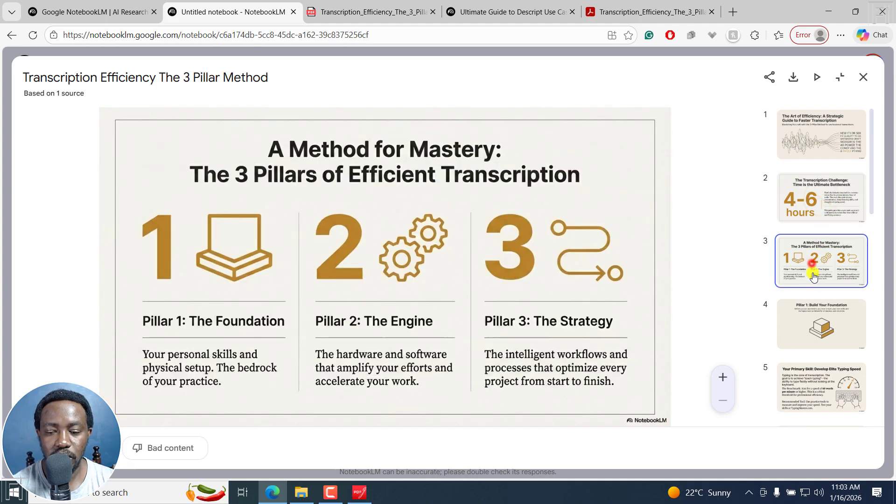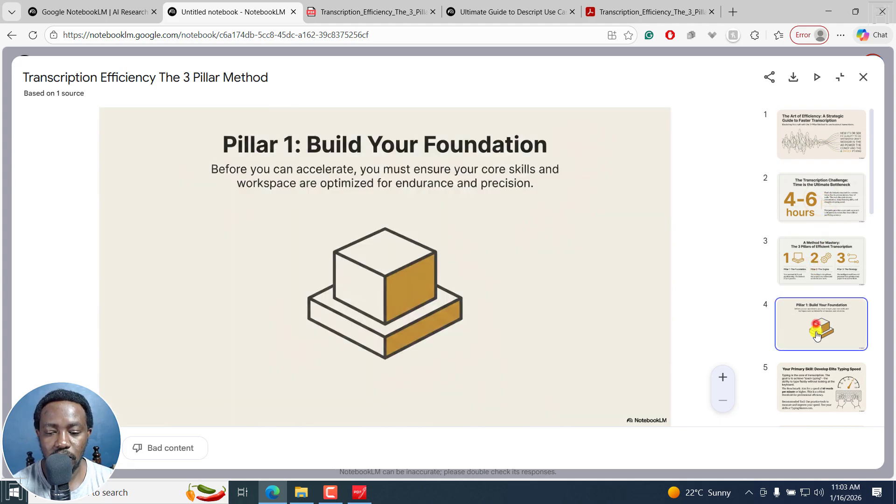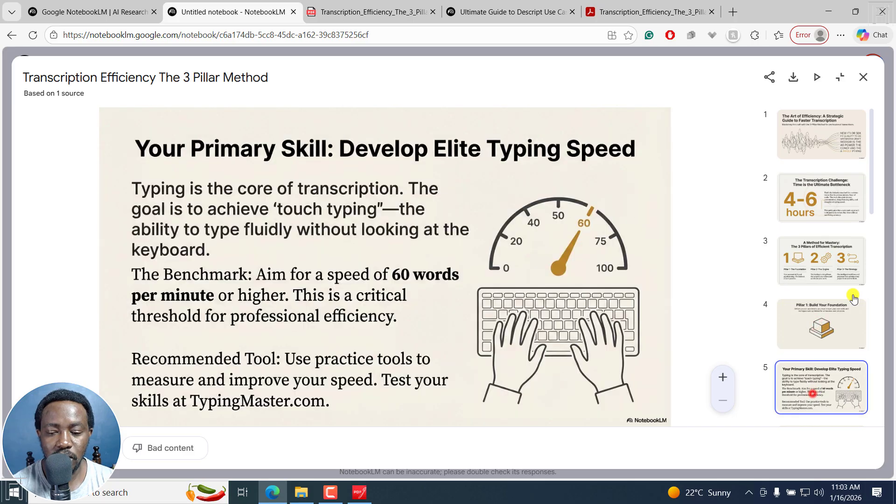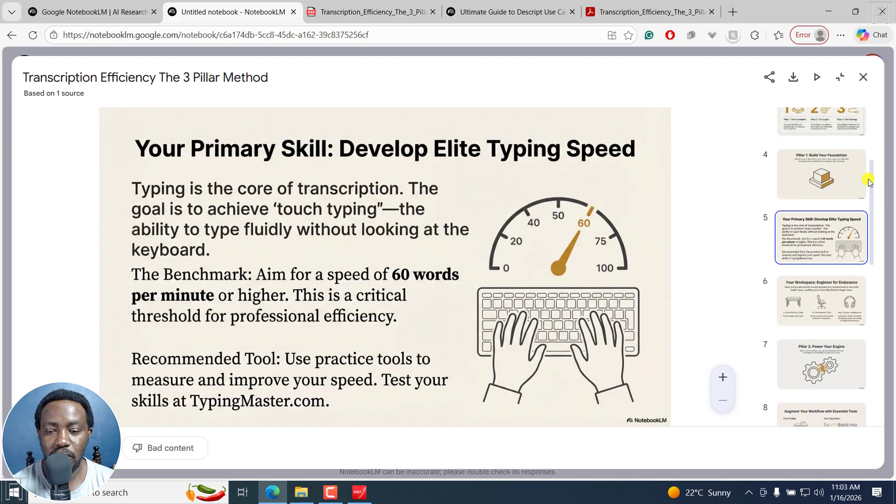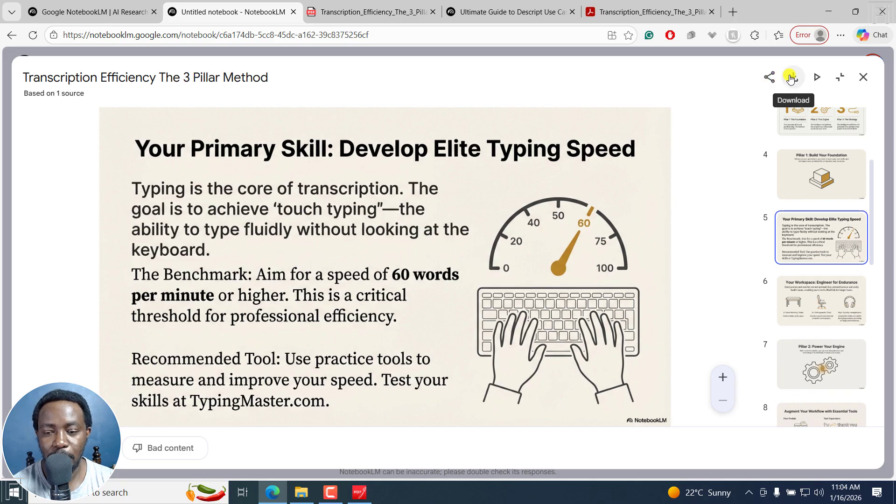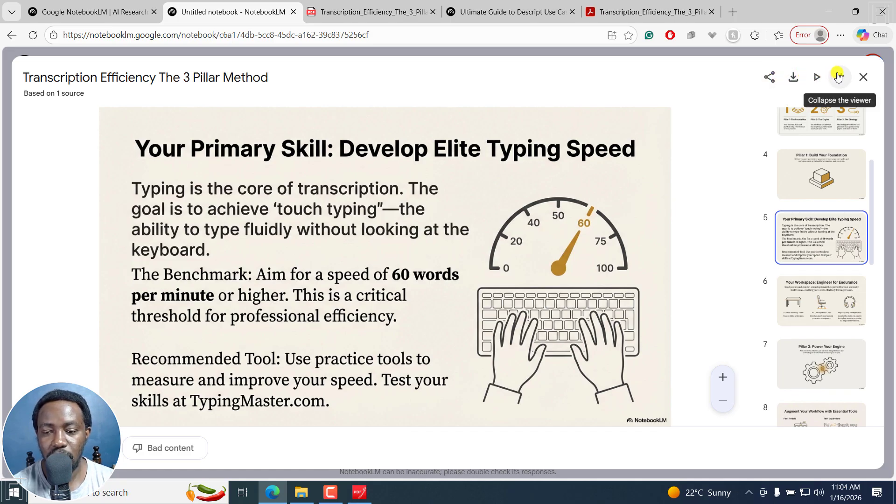If I actually navigate through the other slides, it looks good, kind of did what it needs. So there are a couple of options where you can share, download, or play as a slideshow. Collapse the viewer or even close.